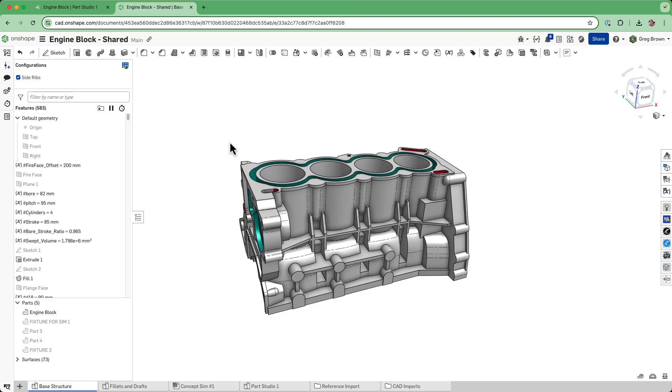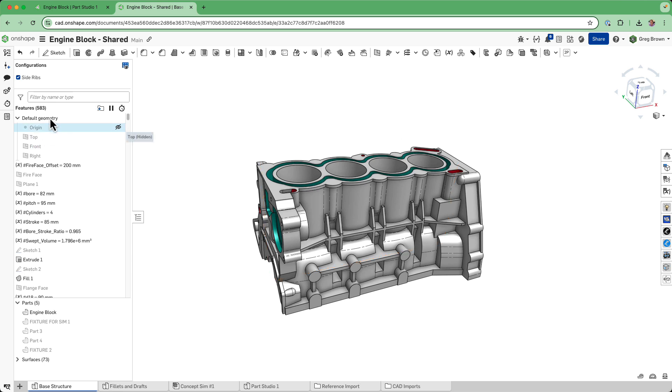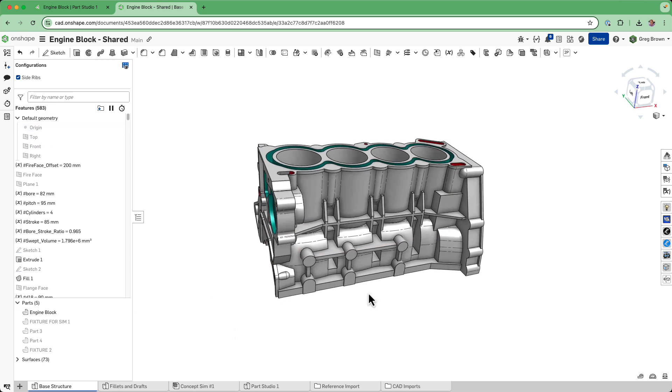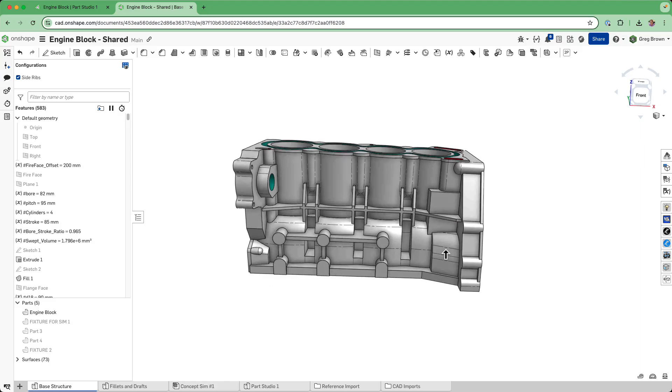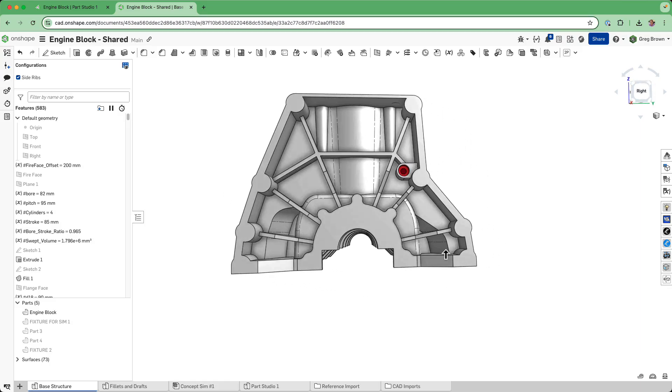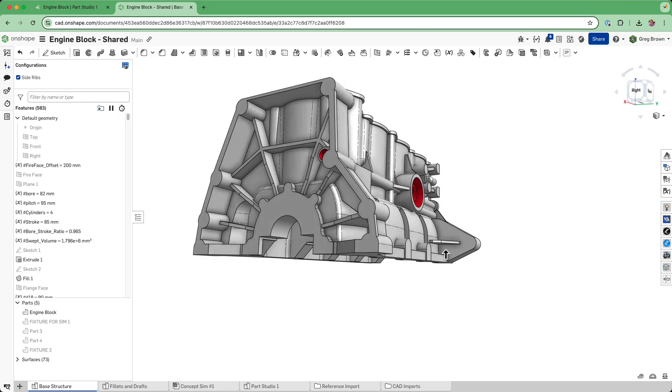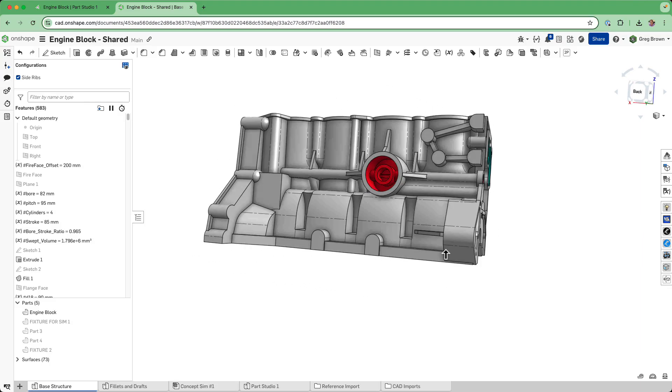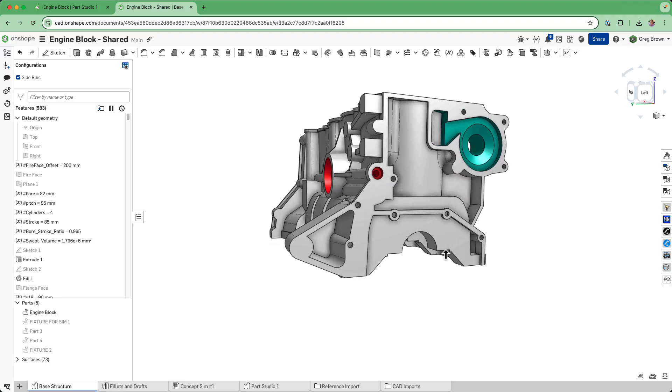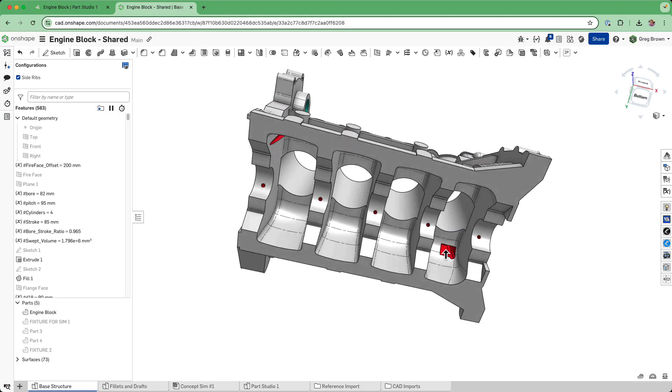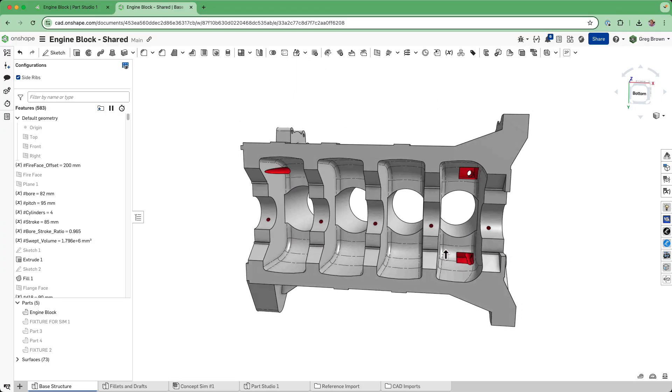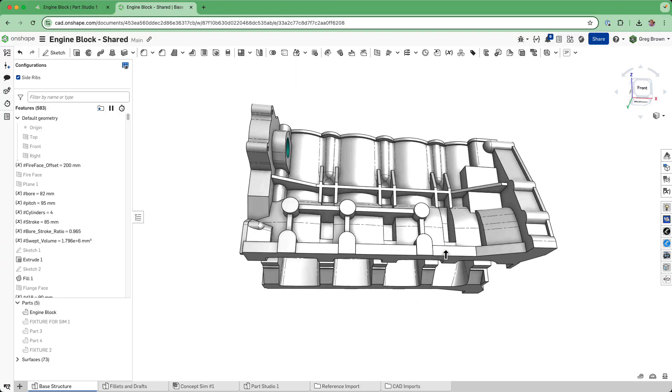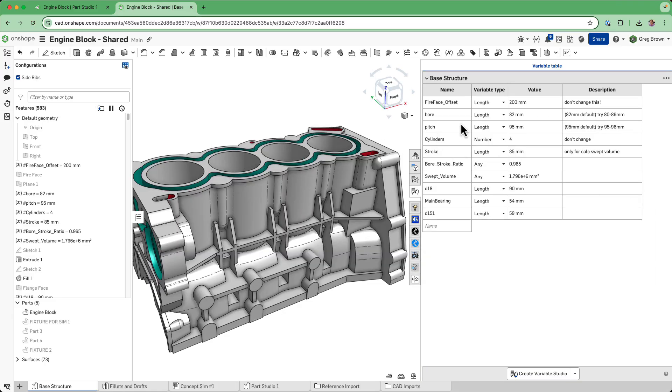This one has been redone laboriously into two stages. The first stage is the first 583 features, which make the base structure up. There are no fillets in here and no draft features at all. This is the base structure, the architecture of the engine, and it contains all the same parametric nature from before. We've got all the variables.